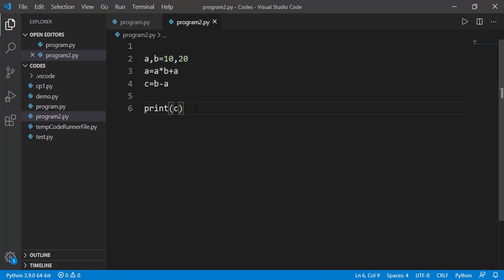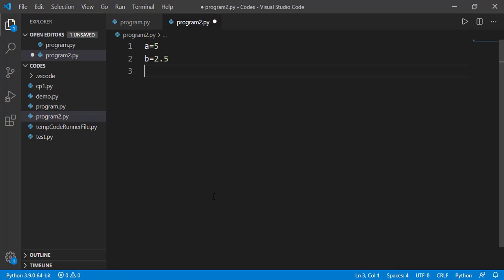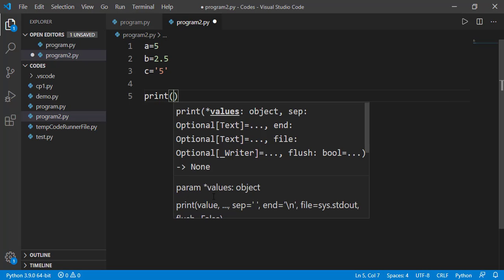We have a built-in function named as type which we can use for this purpose. So, let's define three variables of different data types.